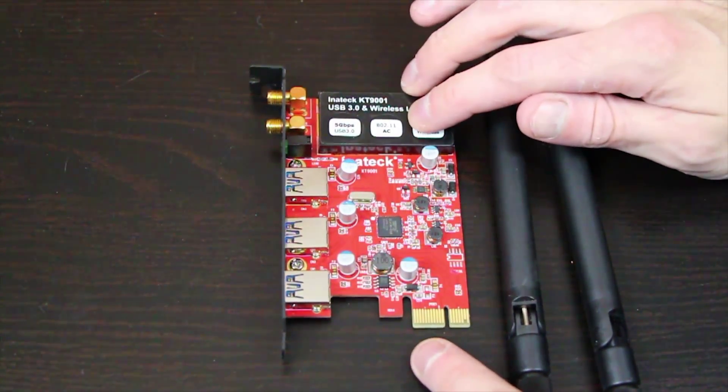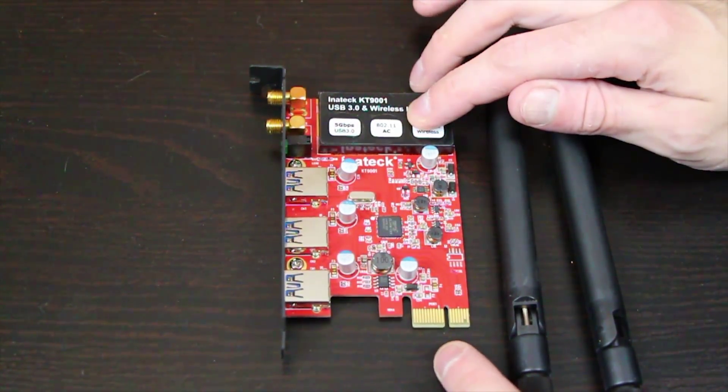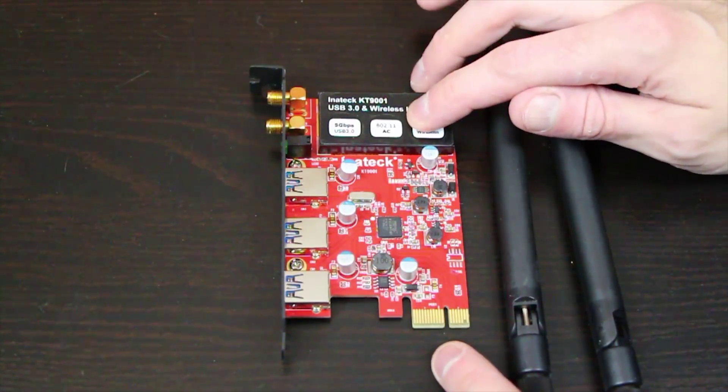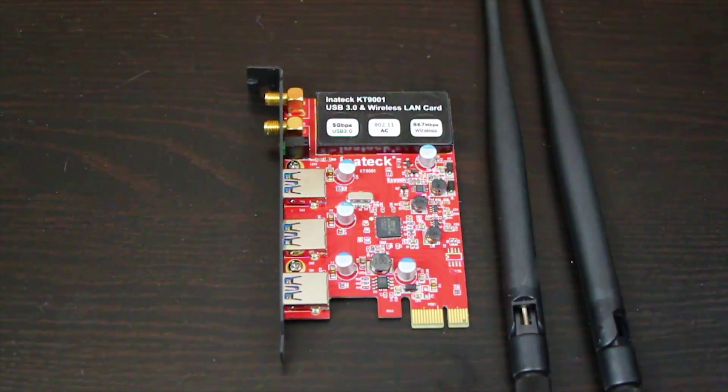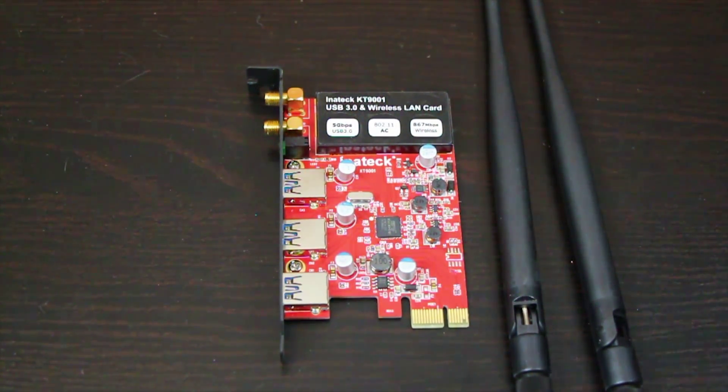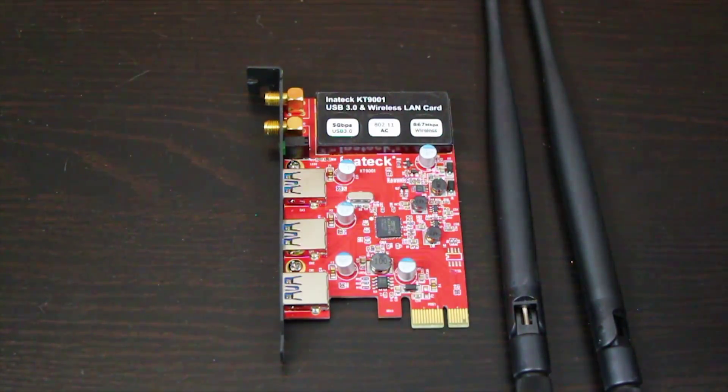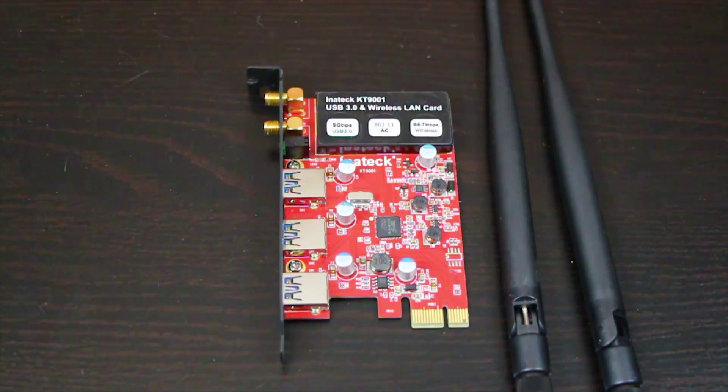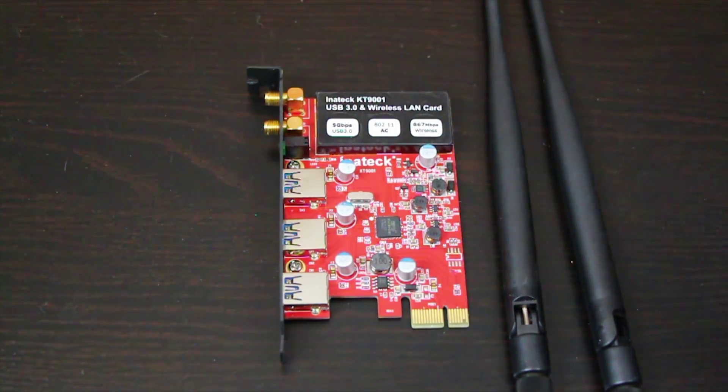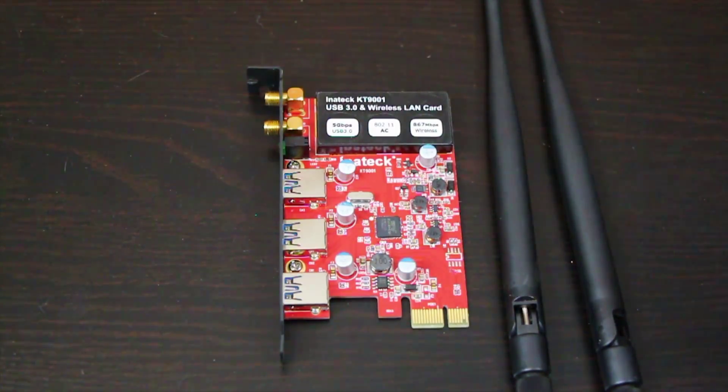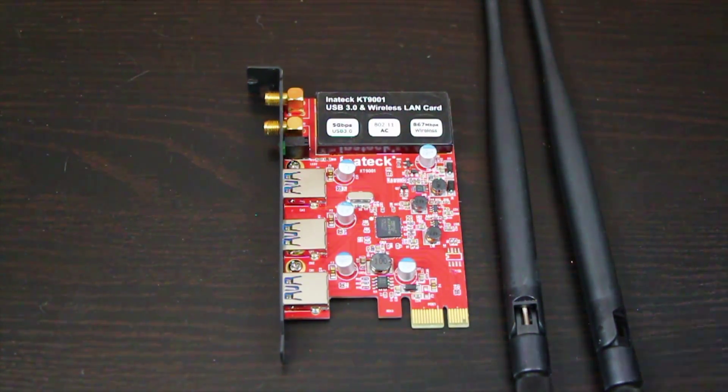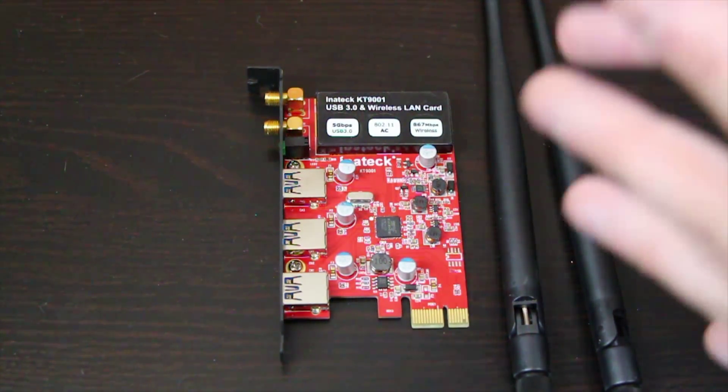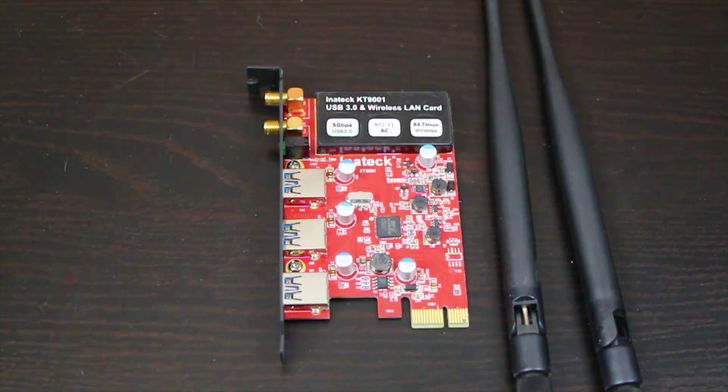Now what this will do is it uses a spare PCI Express slot. Essentially if your motherboard doesn't have a discrete graphics card in there like an Nvidia or AMD graphics card you could pop it into there. Or alternatively if you have a Crossfire or SLI PCI Express slot spare you could put it into that one as well.